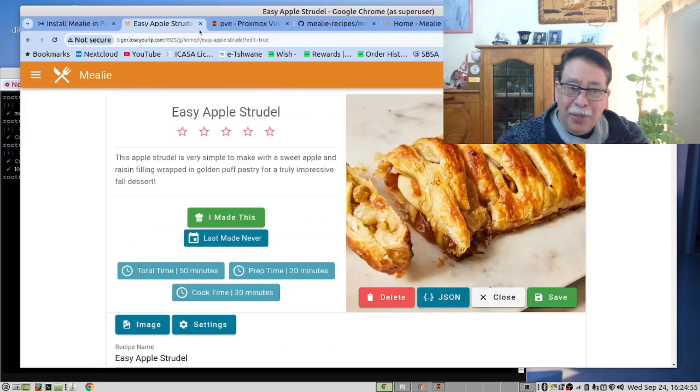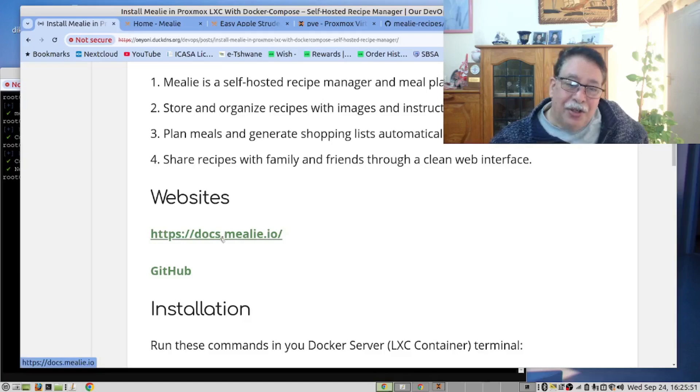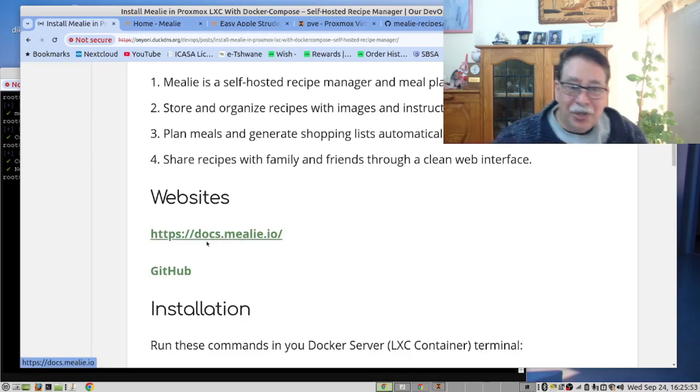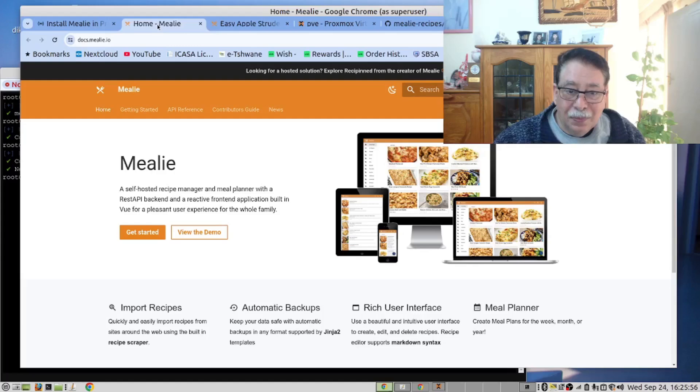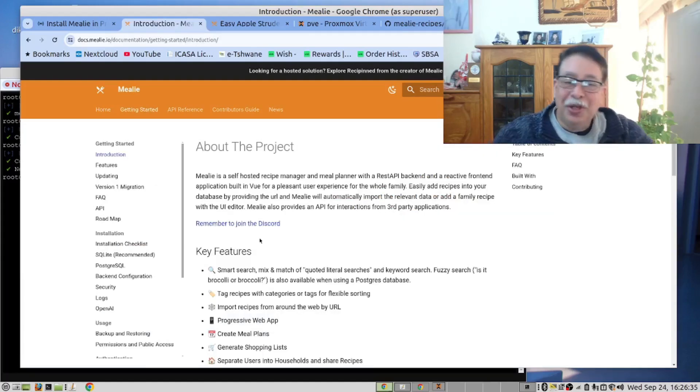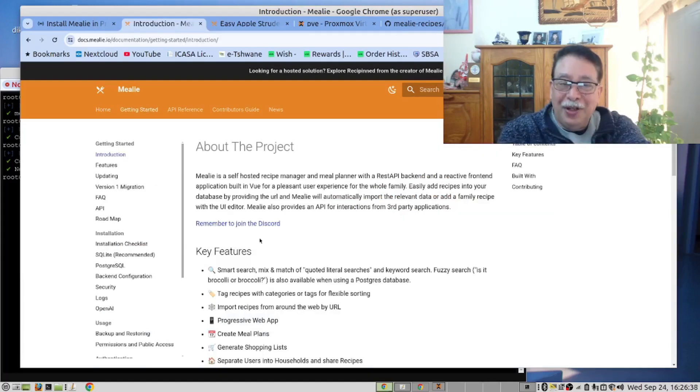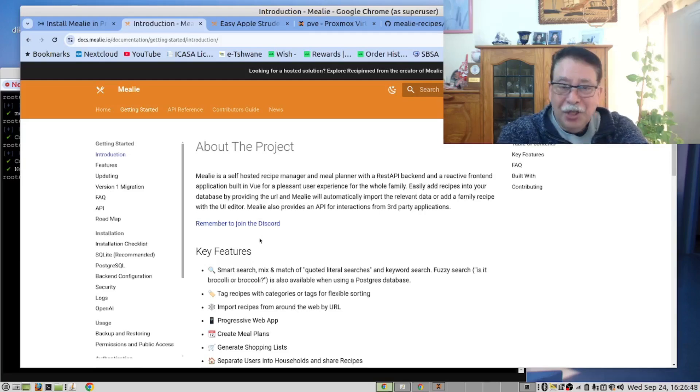Now let's go back to our instructions. Click on this link to read the documentation. As you can see, this is probably one of the finest recipe book applications that you can run in a Docker container.